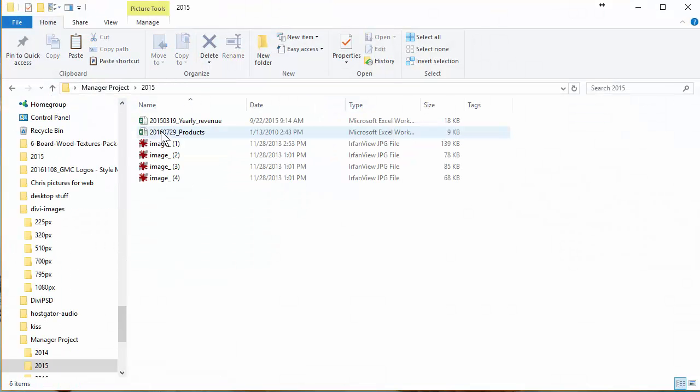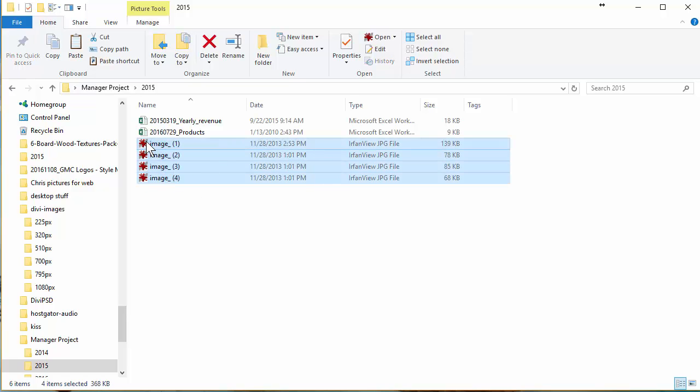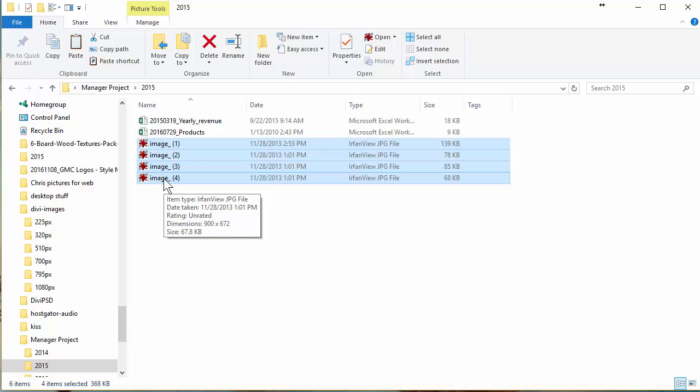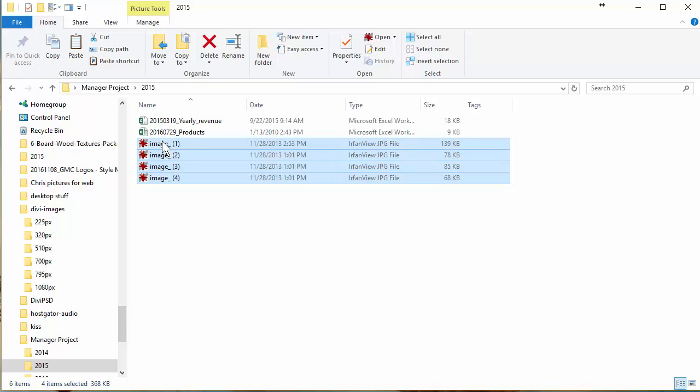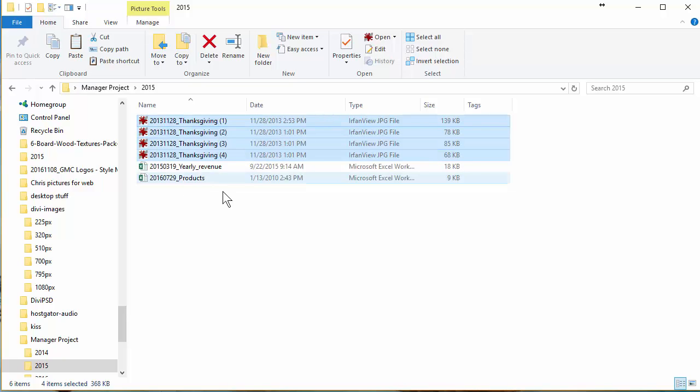I have a folder called 2015. I know that these four pictures, and this is typical of images, I know they're from Thanksgiving 2013, so I'm going to select them, hit the F2 function key for rename, or you can right-click and rename. So 2013, November 28th, underscore, no spaces, Thanksgiving, and I just renamed all those four pictures.